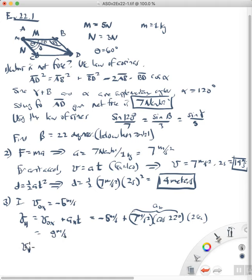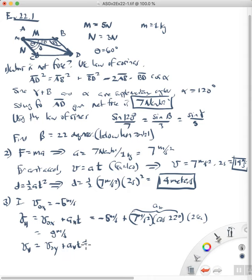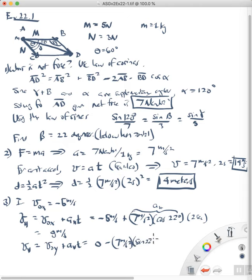Likewise, we can find the vertical speed, which equals the original vertical velocity plus the acceleration in the vertical direction times time. The original vertical speed is zero, and the acceleration in the vertical direction is 7 meters per second squared times sine of 22 degrees, multiplied by 2 seconds. When we do that, we get negative 5.2 meters per second.